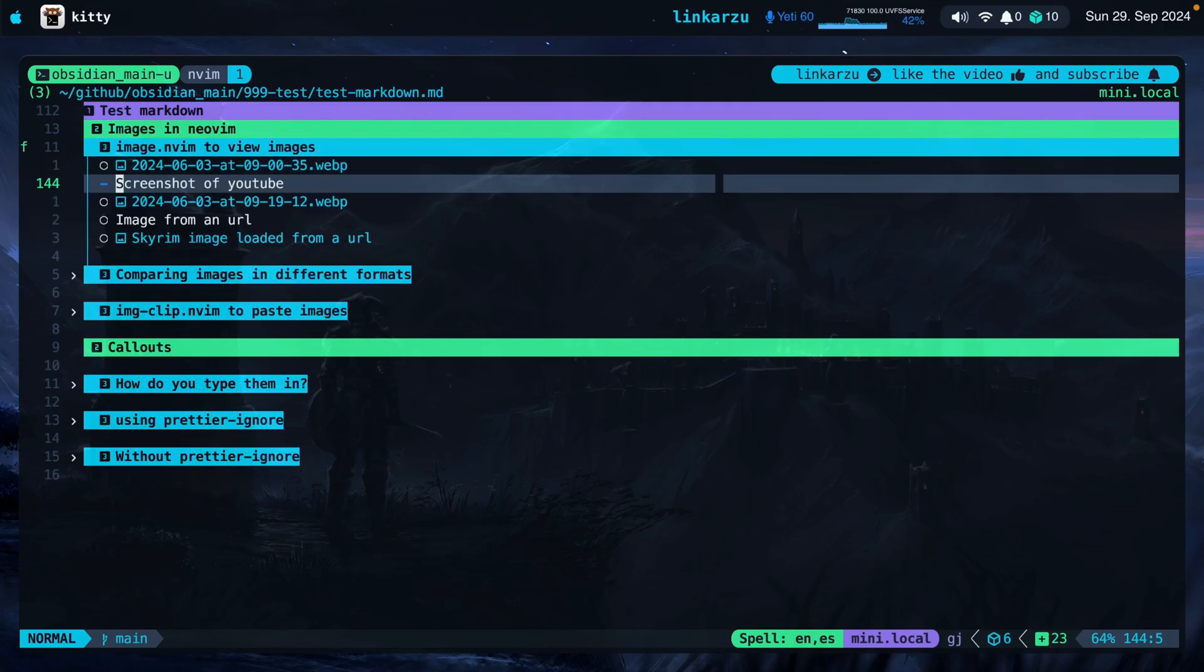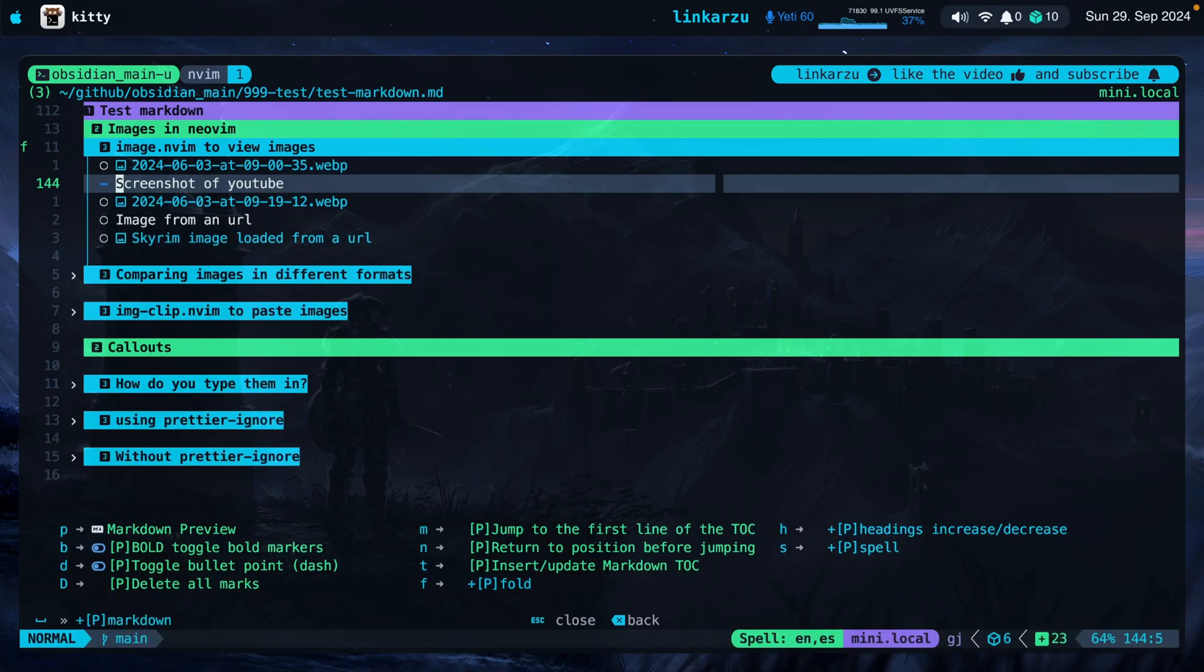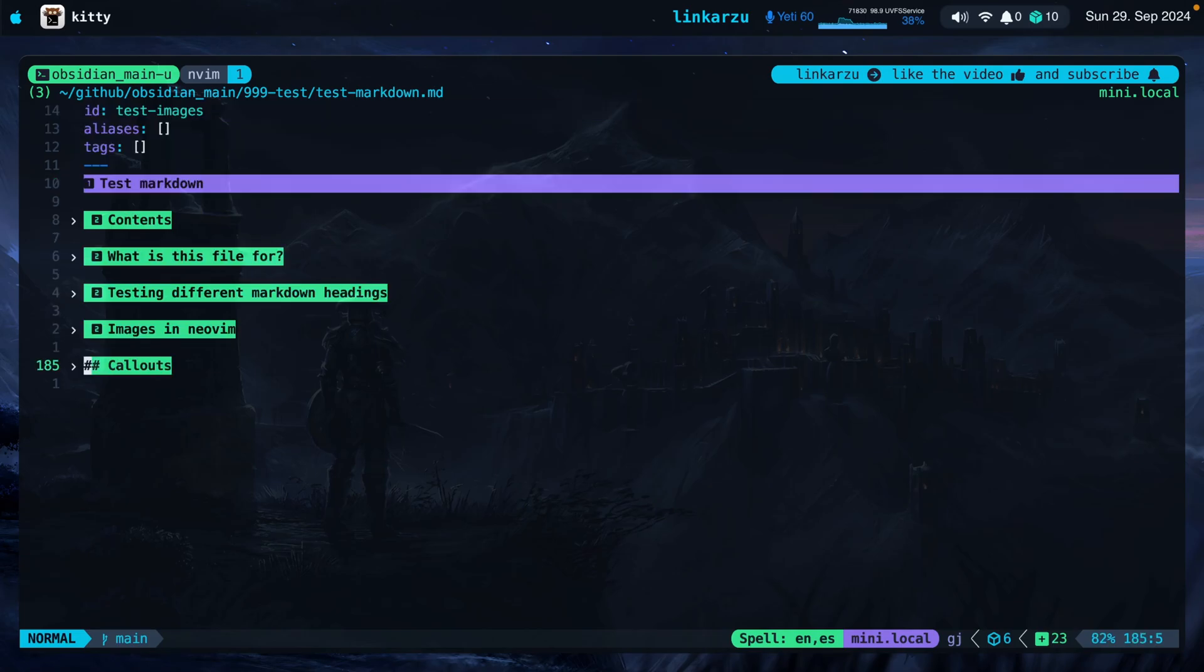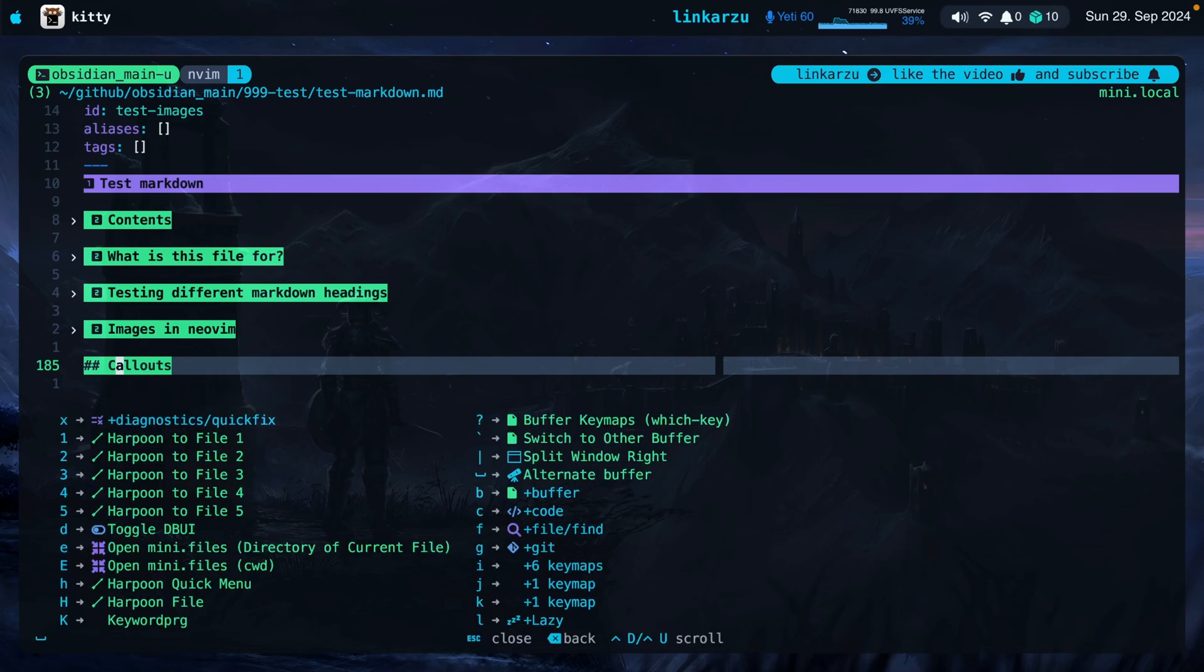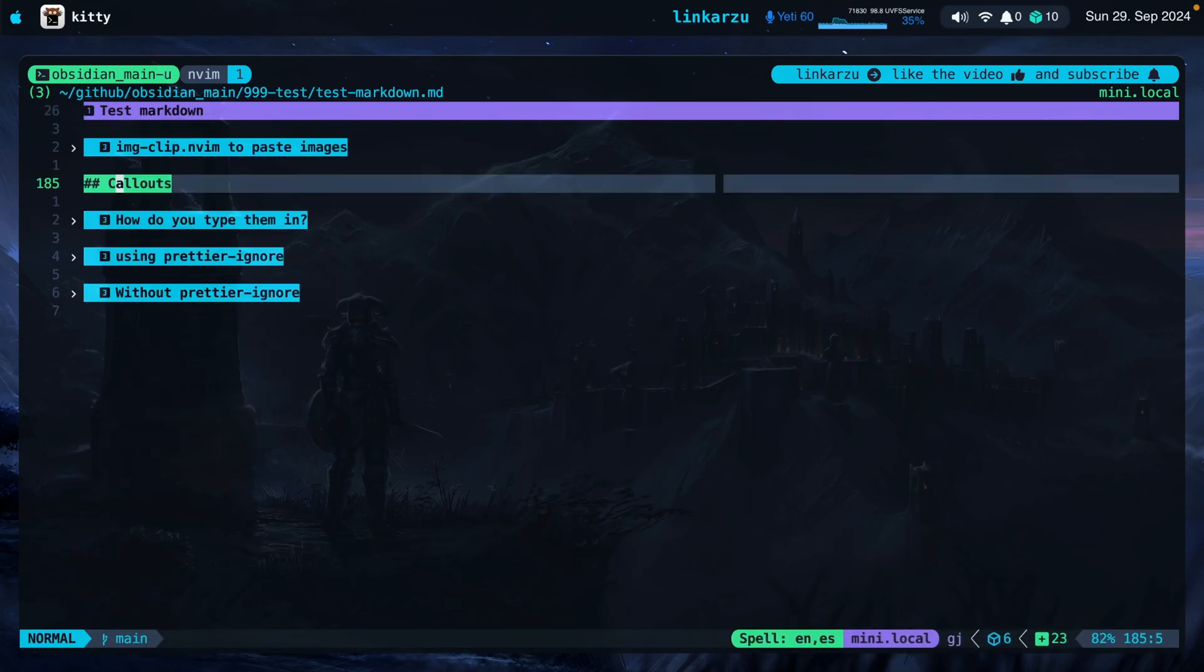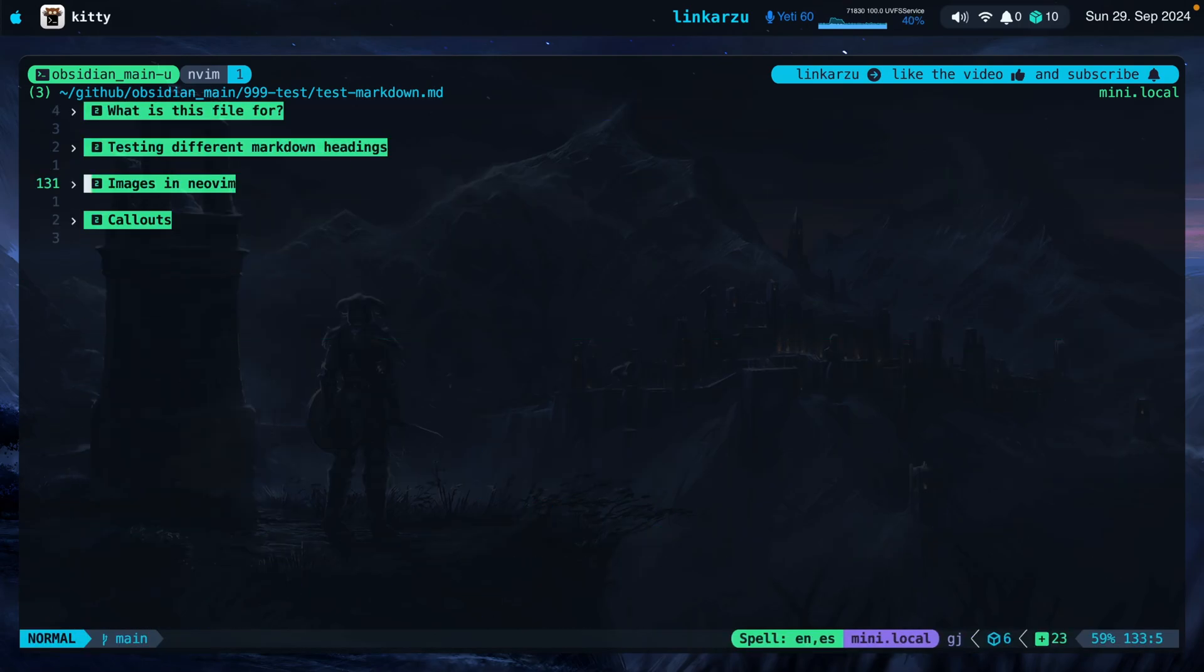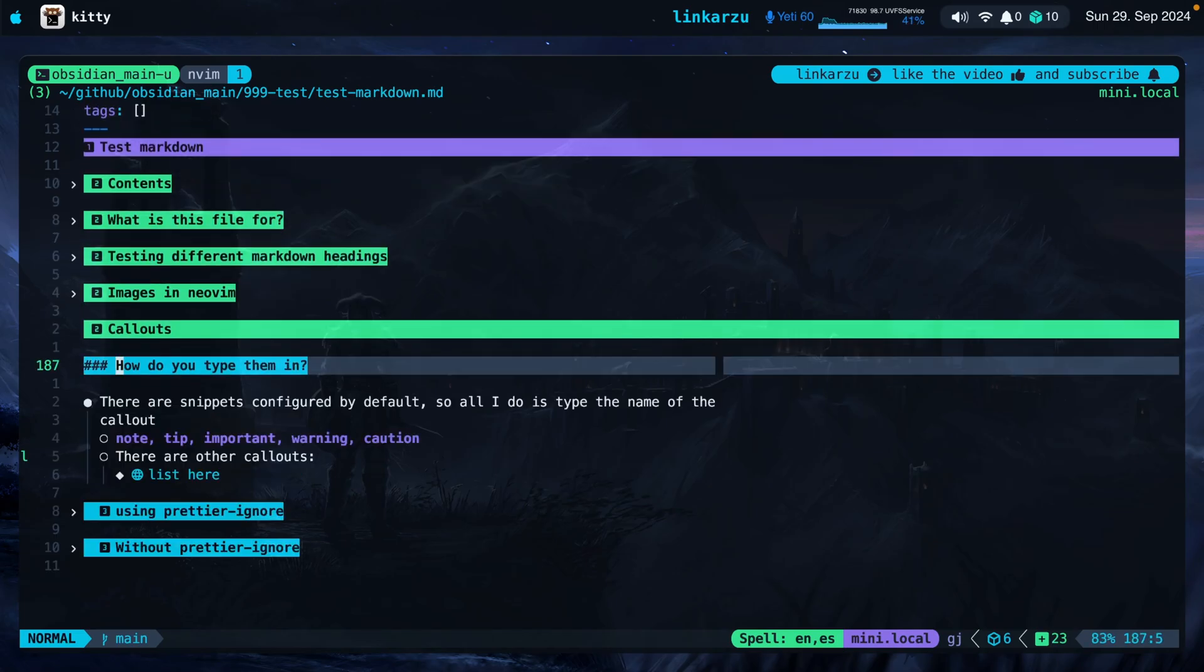I'm just going to fold everything to level 2. I have a keymap for that. Leader M as in markdown, F as in fold, and then the letter K. Notice that everything is folded to level 2. And I go to this section here. Callouts. If you want to know how I fold my markdown headings like this, if for example I press Leader MFL it's going to show me all the level 2 and level 3 headings. If I do Leader MFK, only level 2 headings. If you want to know how I did this, I also have a video. I released it a few days ago in which I go over specifically folds. You will also be able to find that video on the top right corner. Let's go to this callout section.